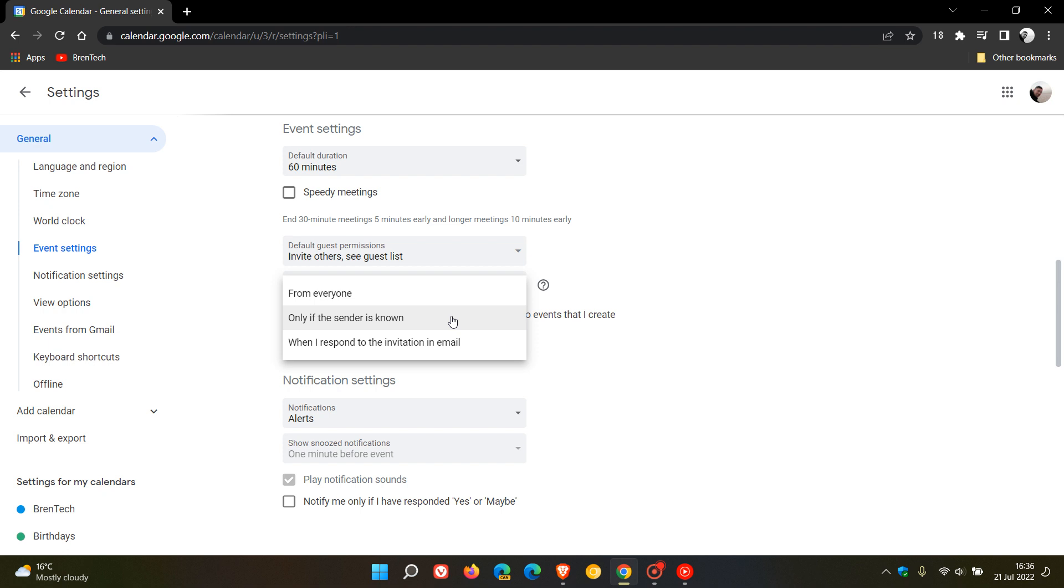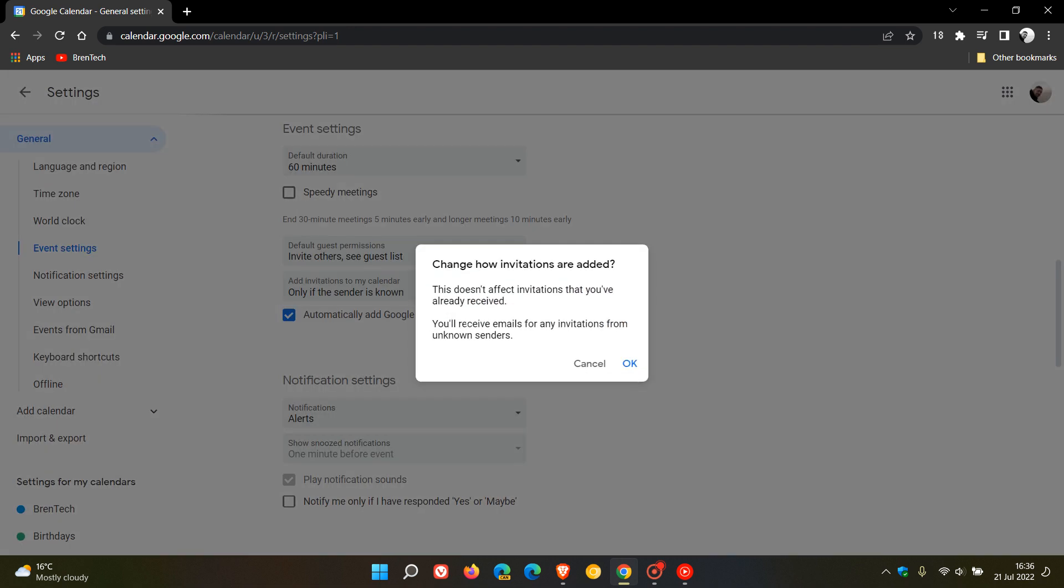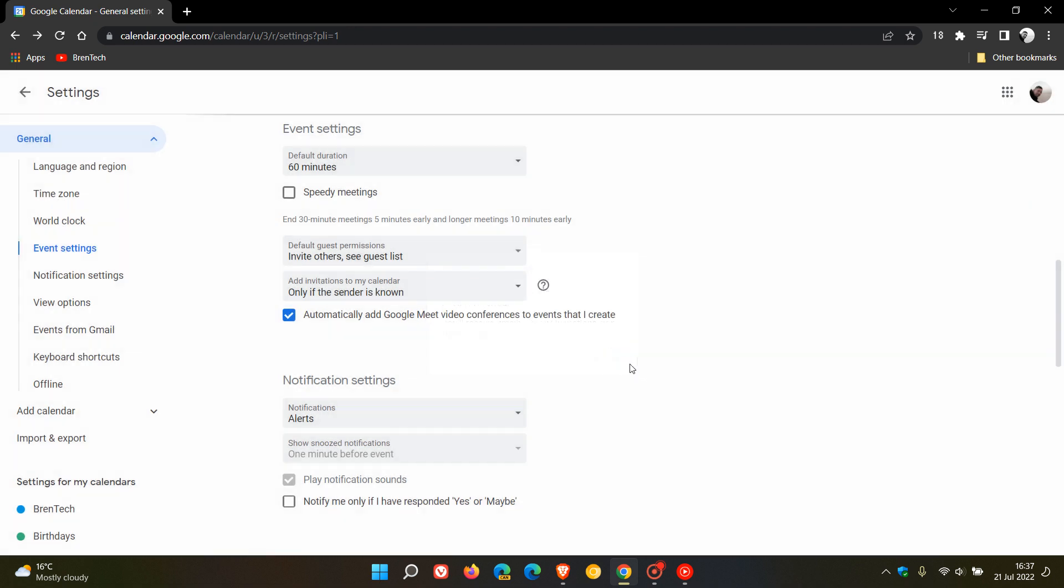So that's the new option. If you click on that, it says change how invitations are added. This doesn't affect invitations that you've already received. You'll receive emails for any invitations from unknown senders. So instead of getting those invitations directly through Google Calendar, invitations from unknown senders will be diverted to your inbox and to your emails. And then you just click on OK.